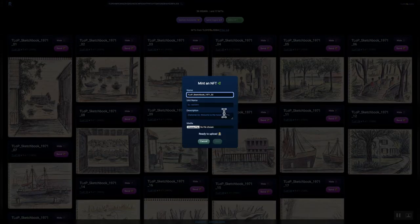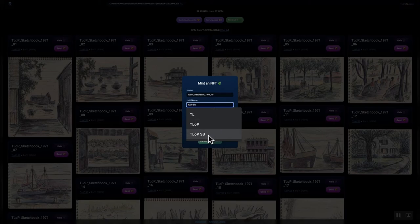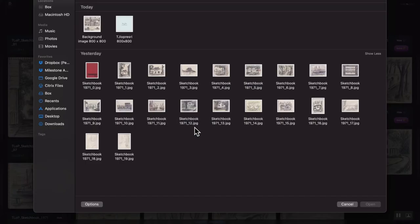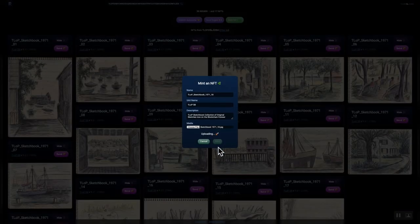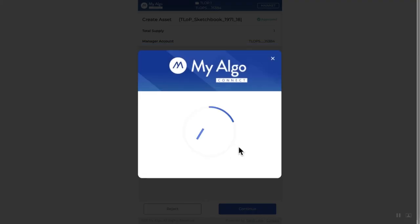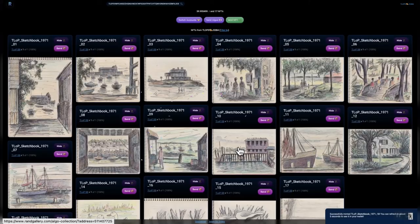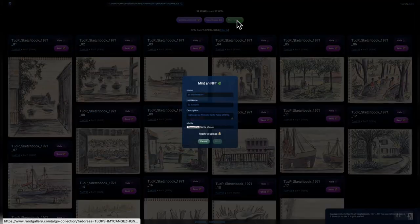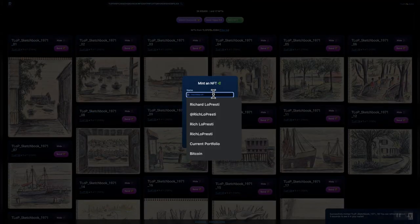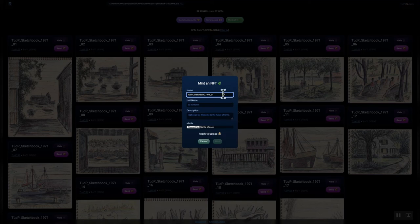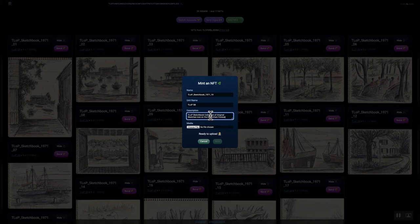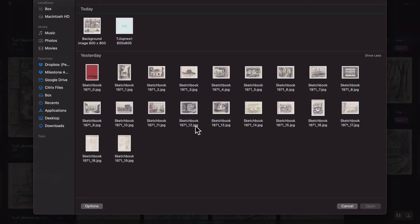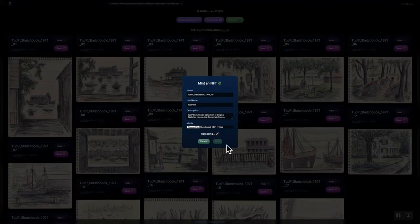So, again, there's 20 here with the cover. And then I'm going to have a second collection that I'm also going to make a video to show, again, people how to mint NFTs on the RAND gallery. So, check it out. Send it to people. Share it to people. Like it. Love it. Comment.